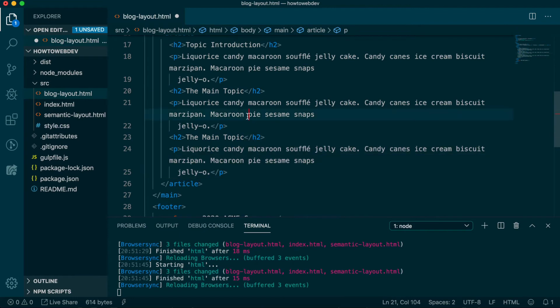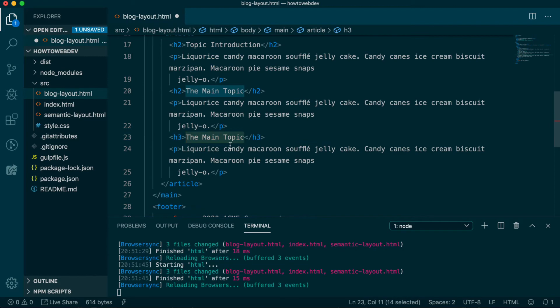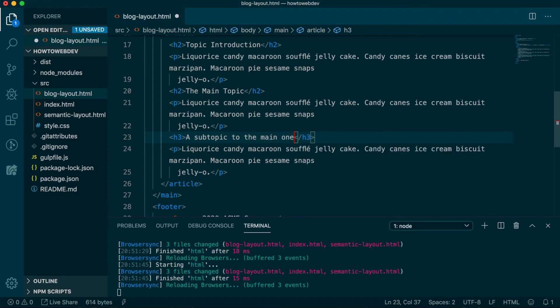Let's copy paste again, but on the new set, update the H2 to be an H3 and change the H3 text to a subtopic to the main one. This is to help you remember that heading tags are hierarchical and should be used sequentially.